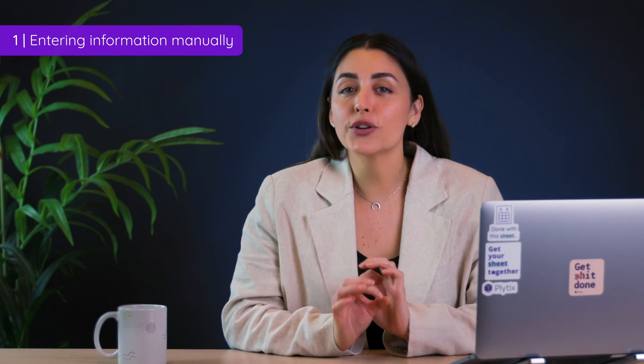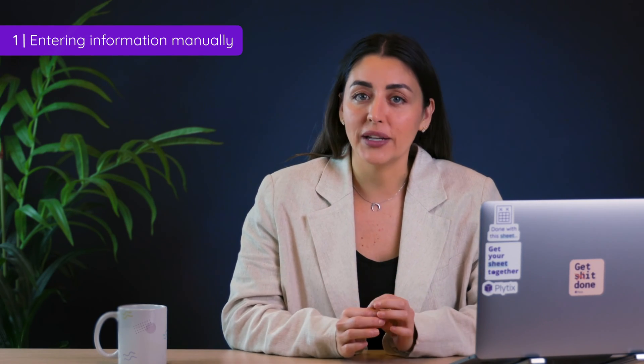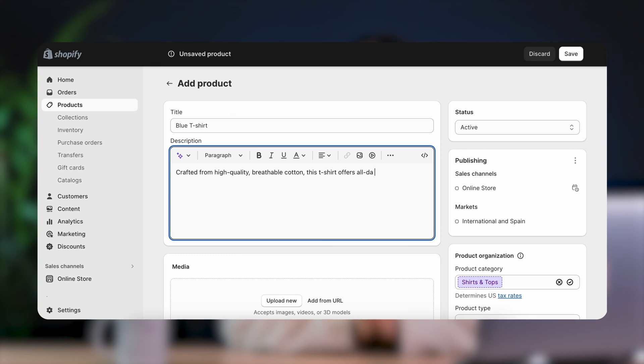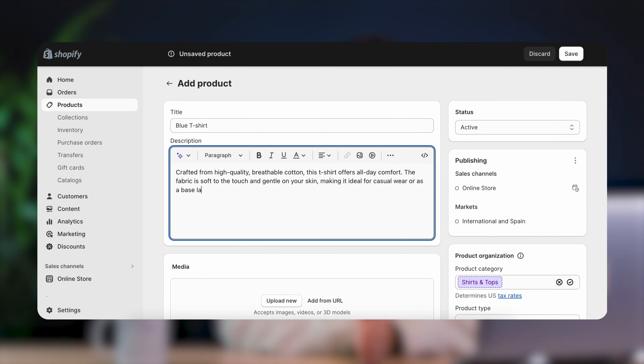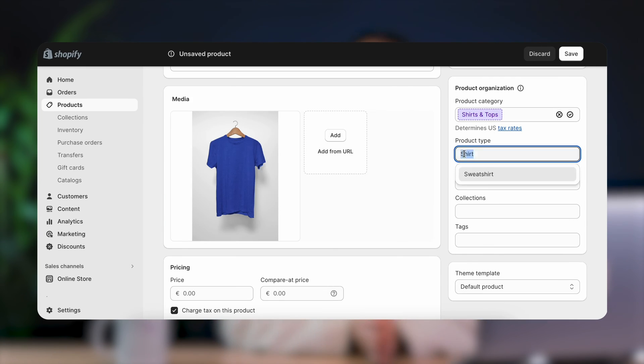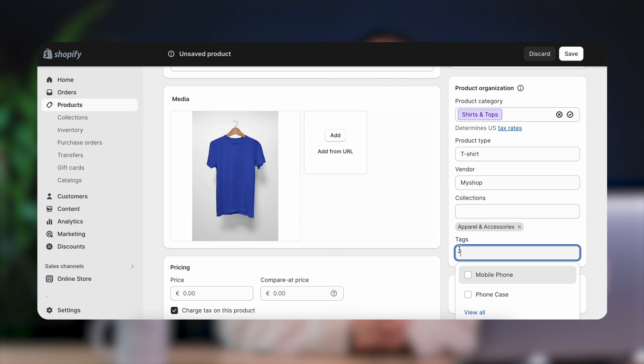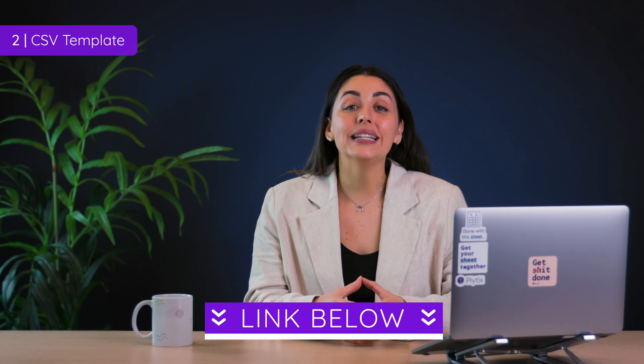When it comes to getting your data into Shopify there are three options. Option one: entering it yourself manually, product by product, data point by data point. Shockingly enough, that's pretty much the slowest option. Option two, and you might remember this from a previous video, completing a CSV template with your data and using that to upload everything at once.